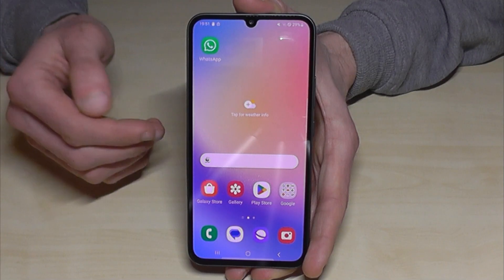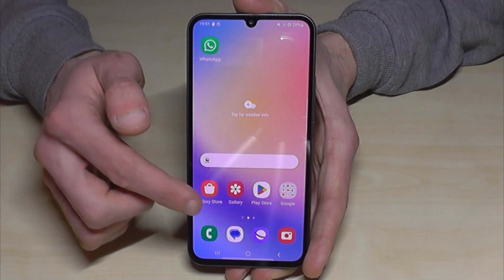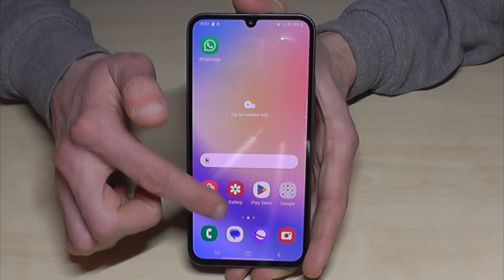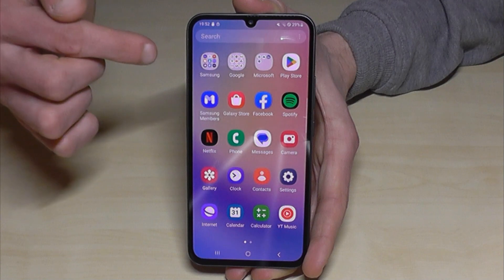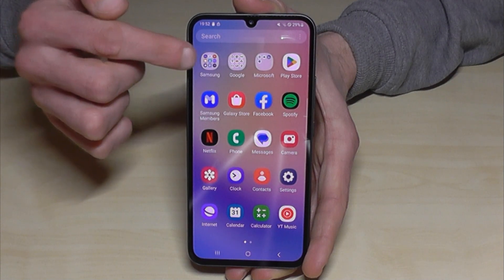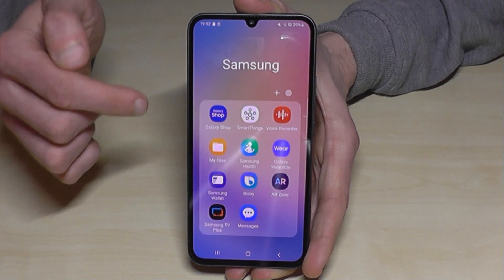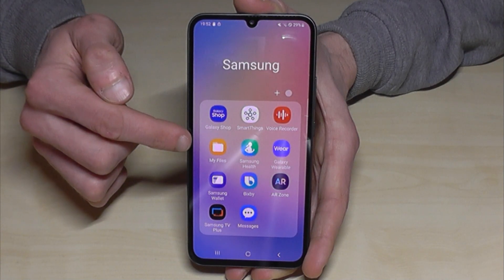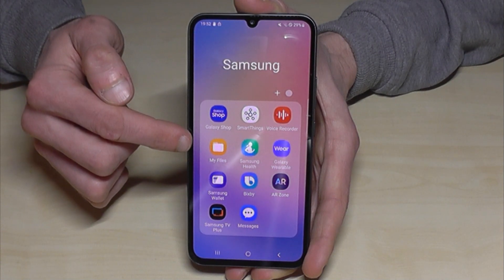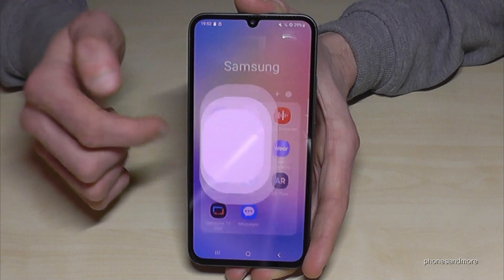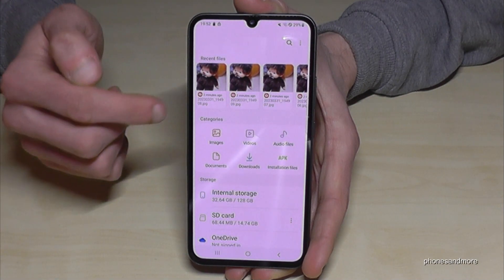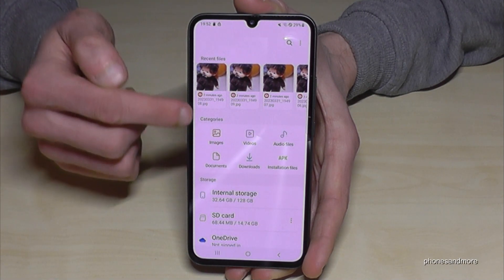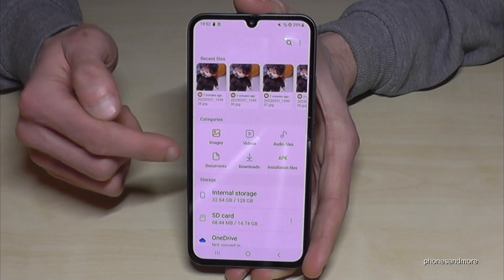There's already one pre-installed, so have a look in the app drawer for the Samsung folder, where you will find the app named My Files. First of all, you have a very nice overview in the categories with all your images, videos, audios, and so on.